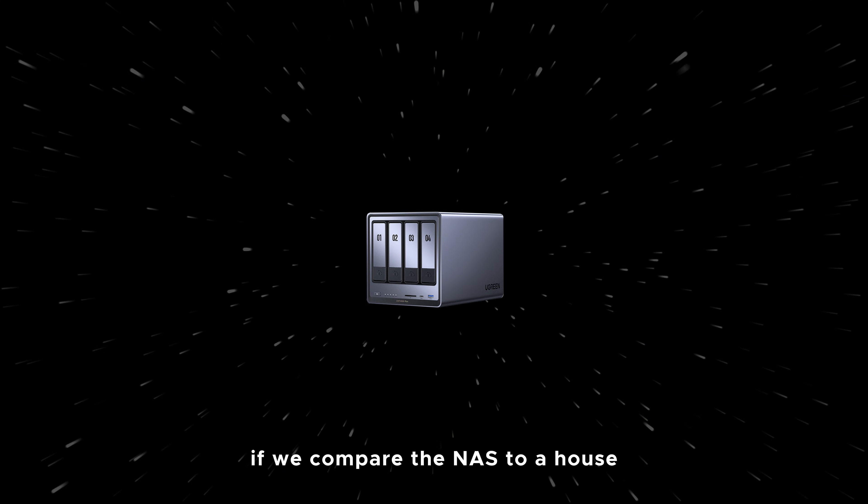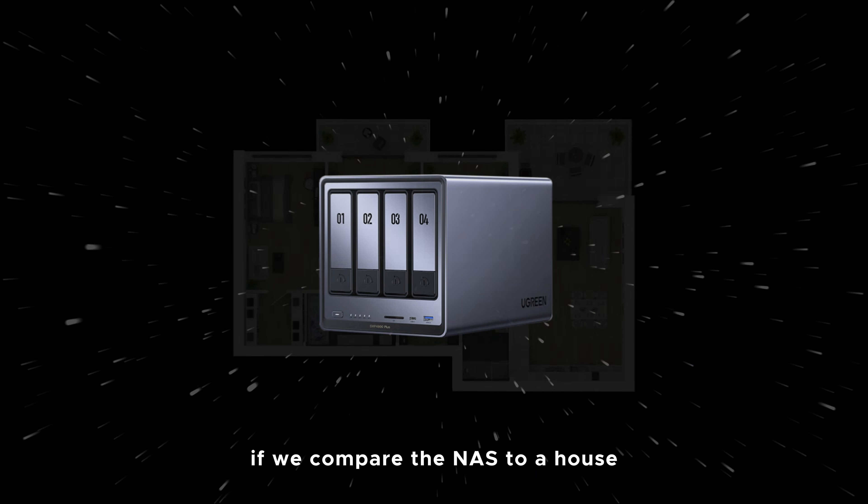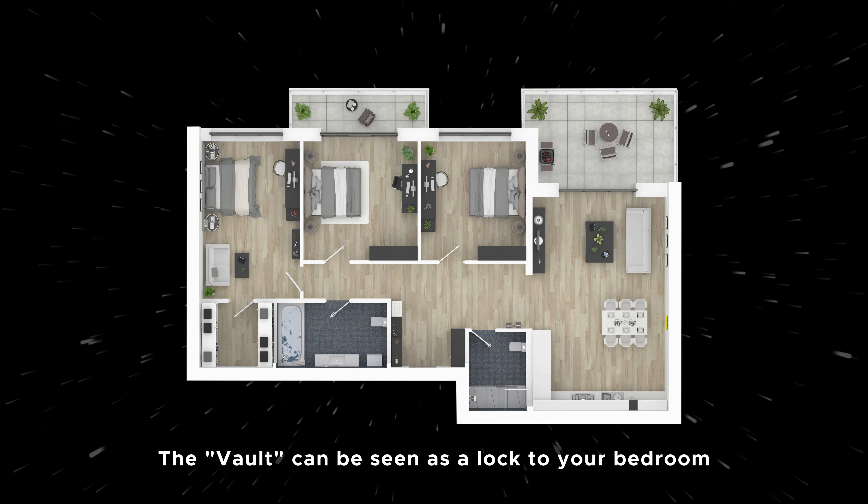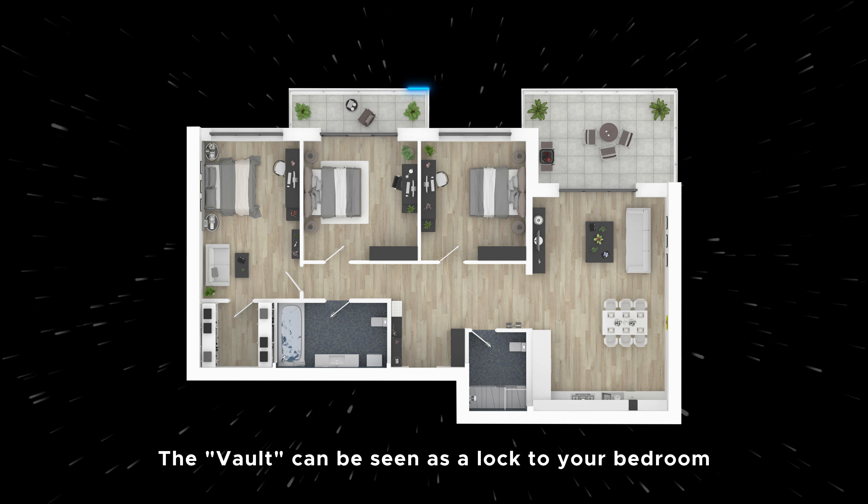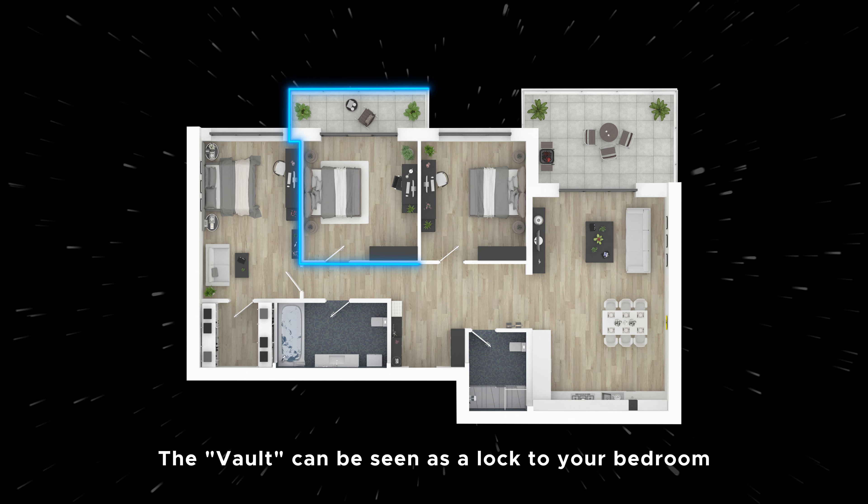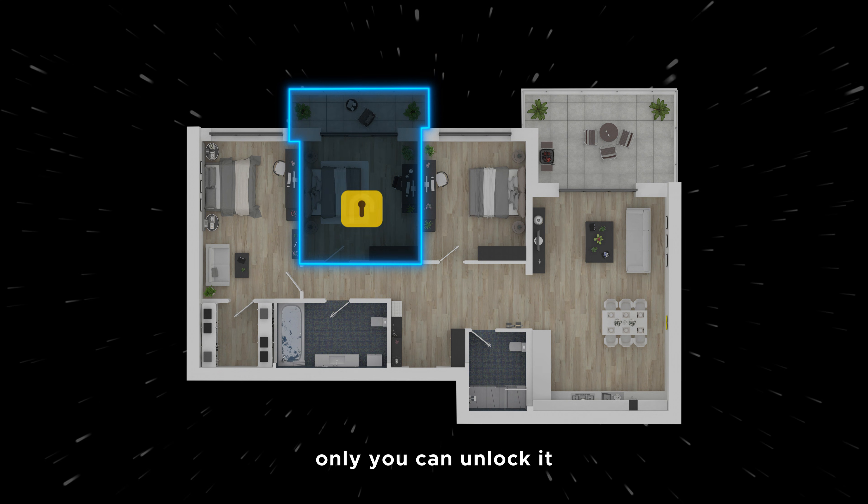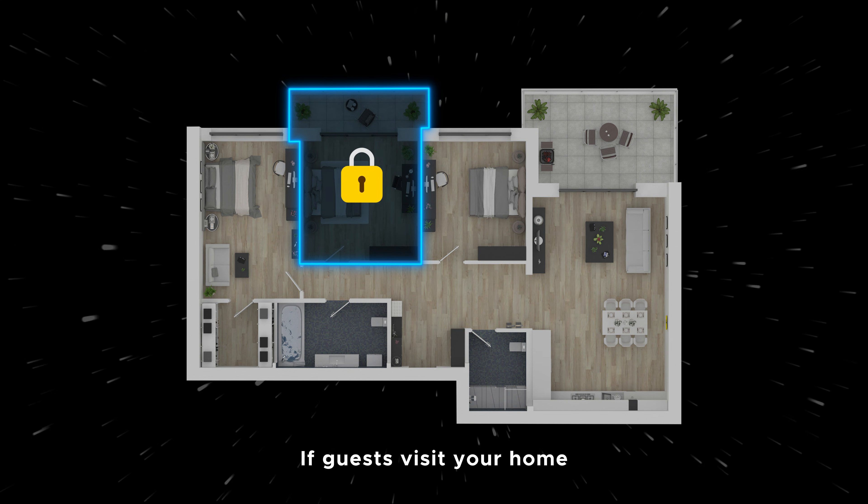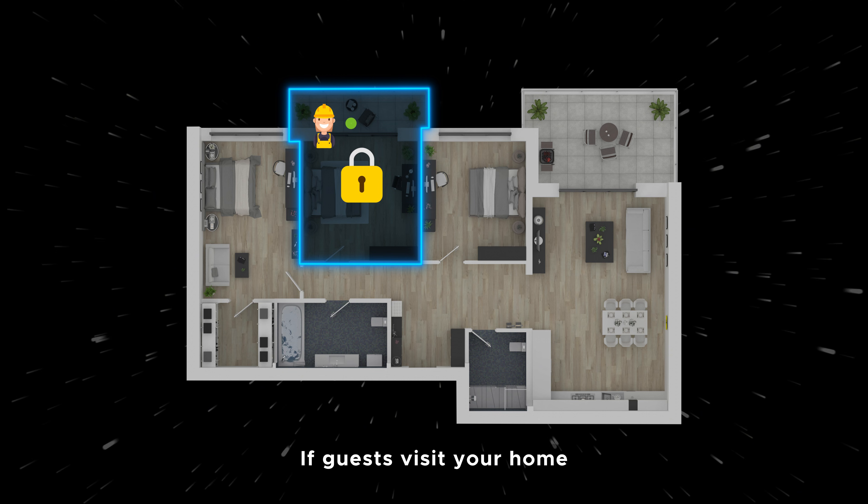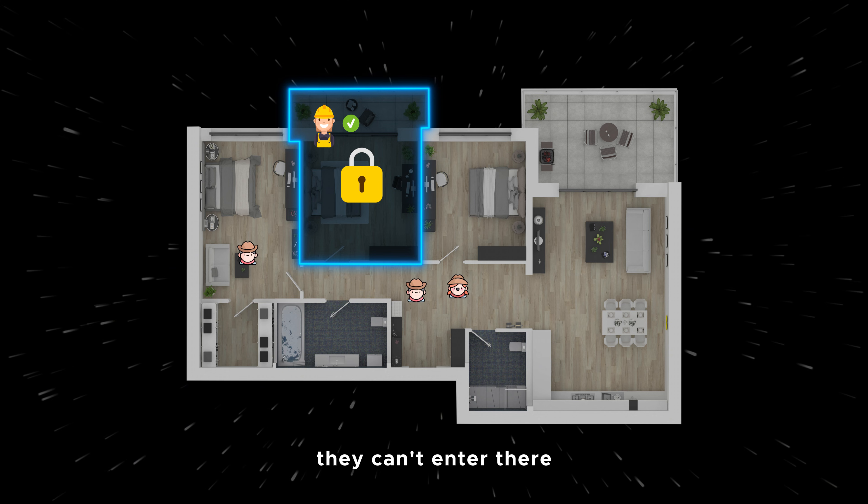Simply put, if we compare the NAS to a house, the Vault can be seen as a lock to your bedroom. Only you can unlock it. If guests visit your home, they can't enter there.